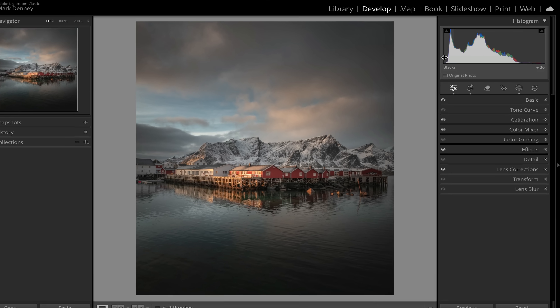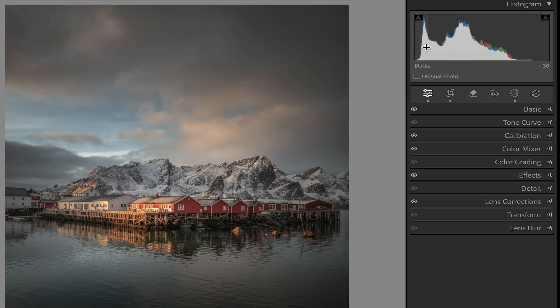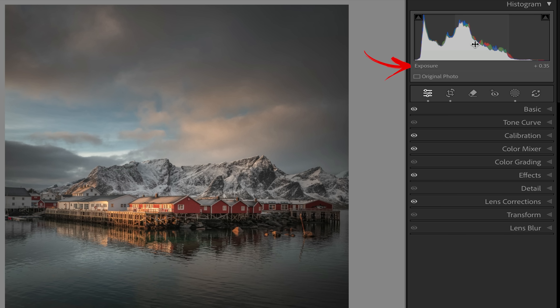Instead, Lightroom gives you the exposure slider and labels it in a way that suggests it's for the middle of the histogram, but that's very misleading. As I hover over the histogram, you can see in the bottom left-hand corner it shows what each section is: black tones, shadows, white tones, highlights, and everything in the middle is your mid-tones. But Lightroom doesn't call it mid-tones — it calls it exposure.